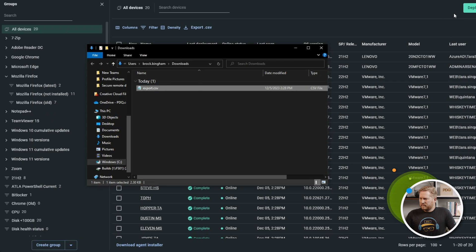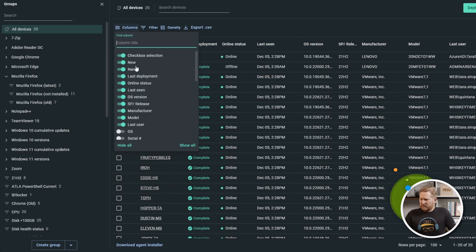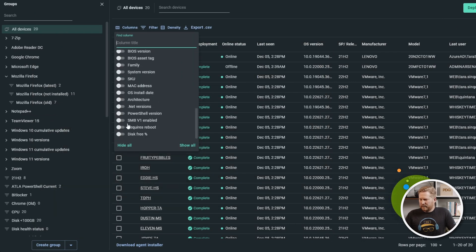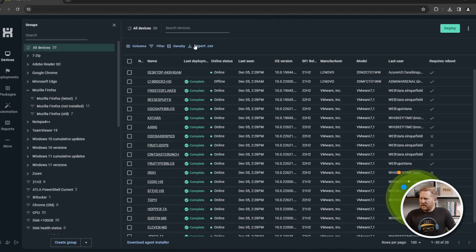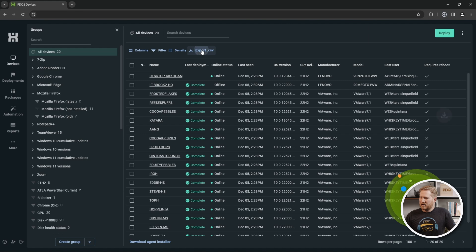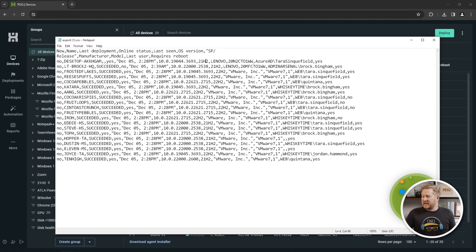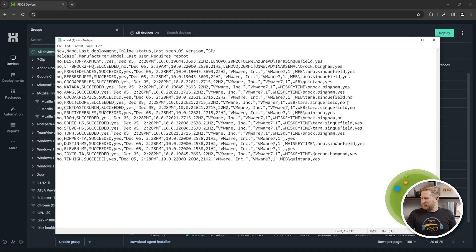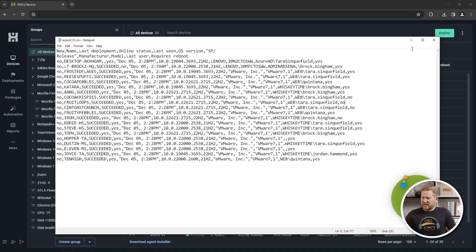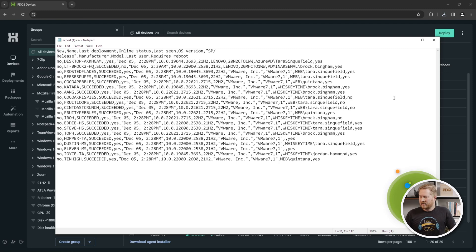What's also cool is you can go back to Columns and add something like 'requires reboot,' and that will show up in the CSV export as well. So it's that easy to configure different data sets and export them as a CSV. It would probably help to import it into something useful like Excel.